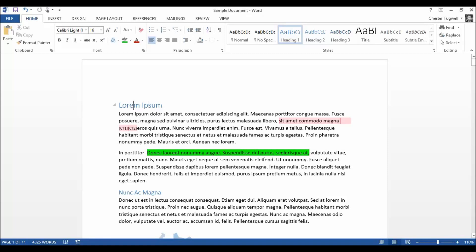Now if you look at the headings in my document, what I've done on the Home tab is I've applied heading styles. These are really easy to apply. Just click into heading, click up into heading styles.